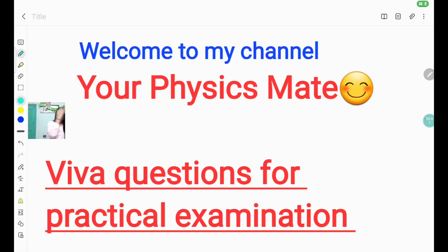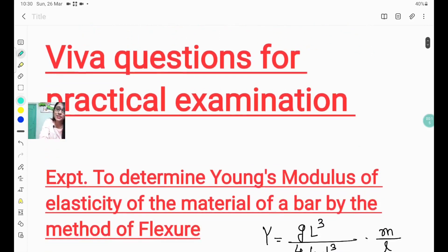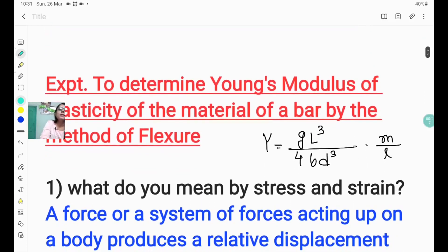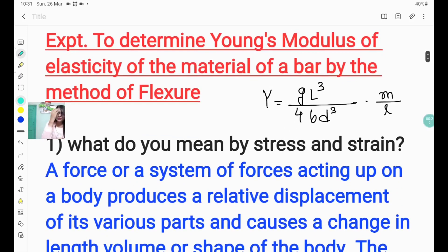Without further delay, let's get started. Hello and welcome to my channel 'Your Physics Mate'. Today's video is about some viva questions which are often asked in the practical examination. In this video I will discuss about that experiment which is called: to determine Young's modulus of elasticity of the material of a bar by the method of flexure.